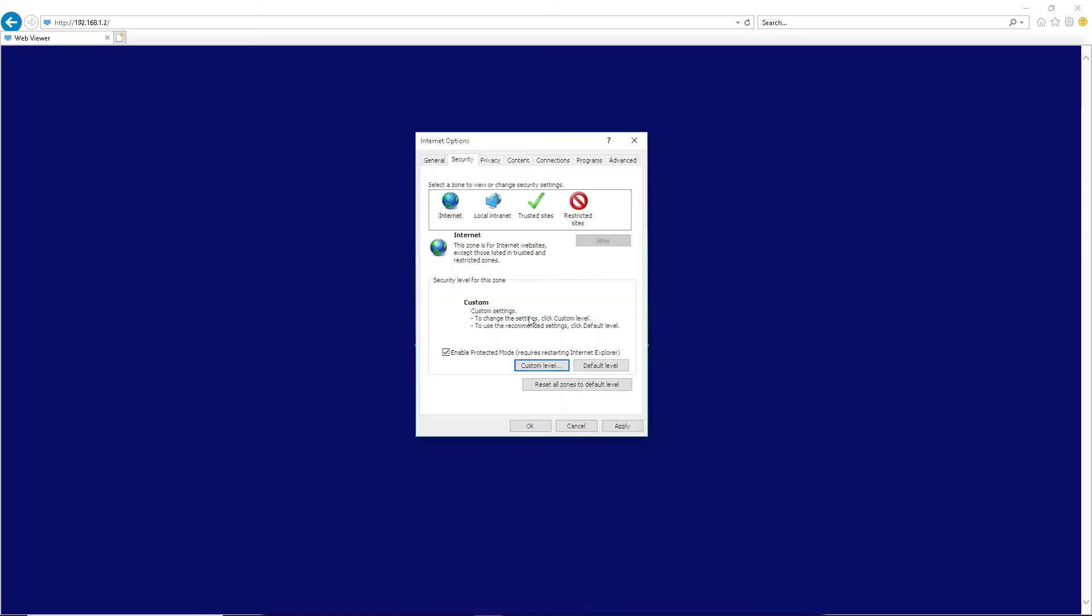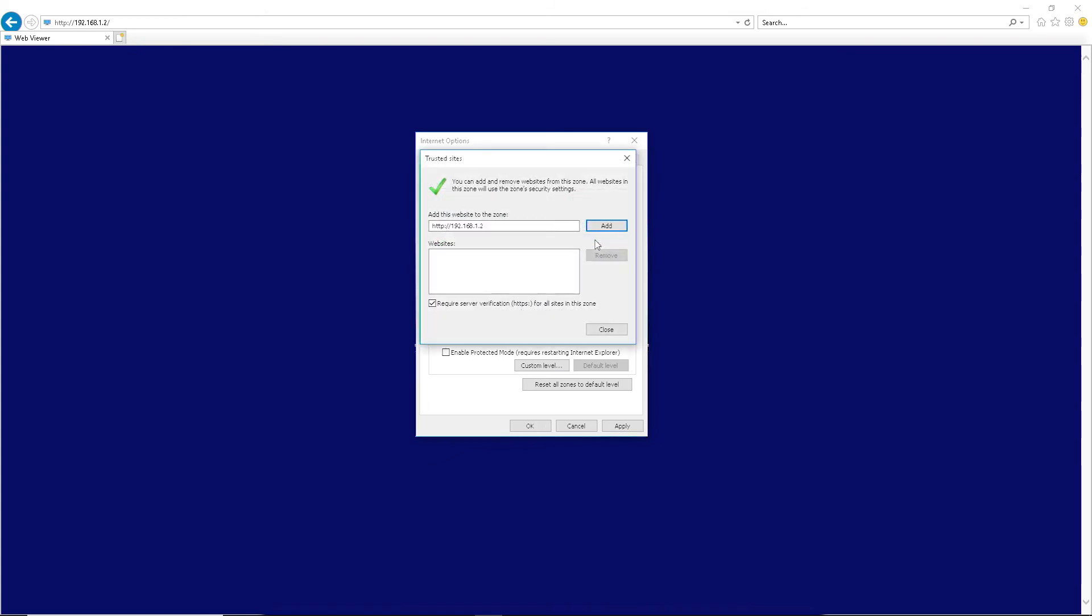Now select Trusted Sites. Click the Sites button, uncheck Require Server Verification for All Sites. Verify the DVR's IP address is in the window next to the Add button, click Add, then Close.